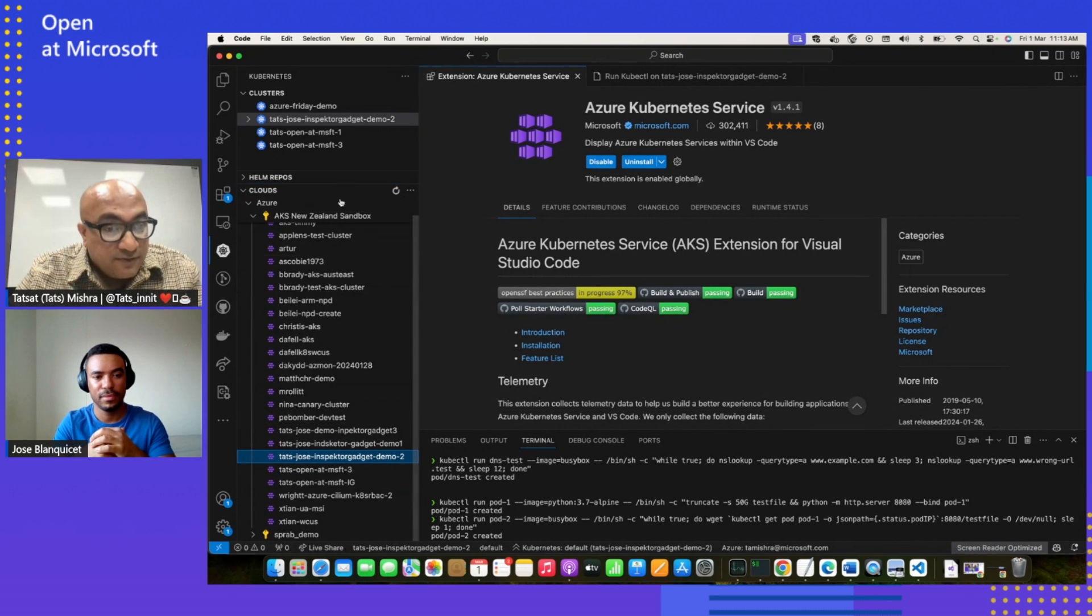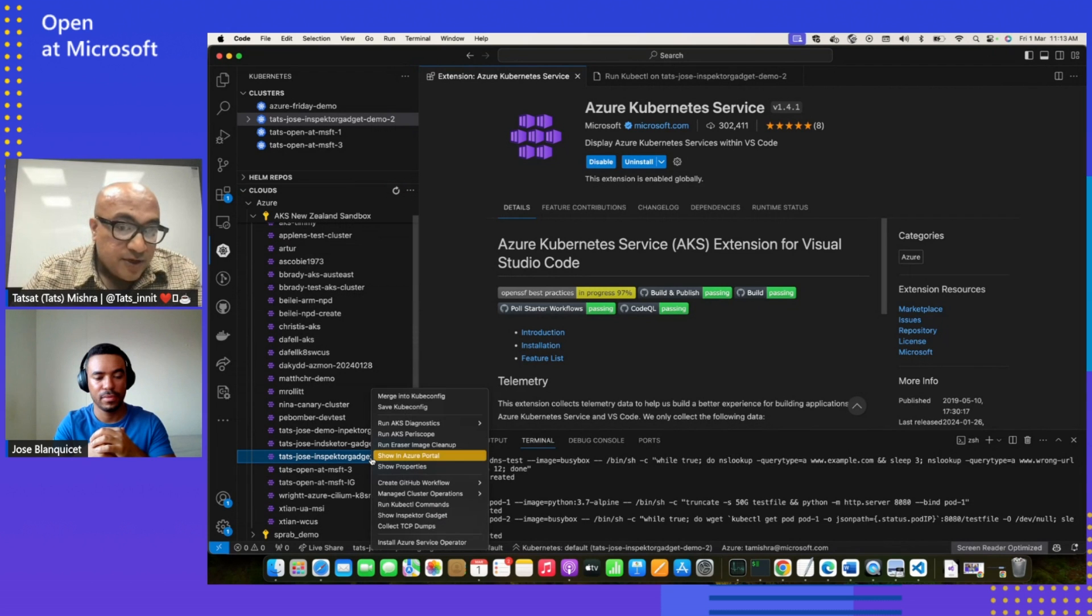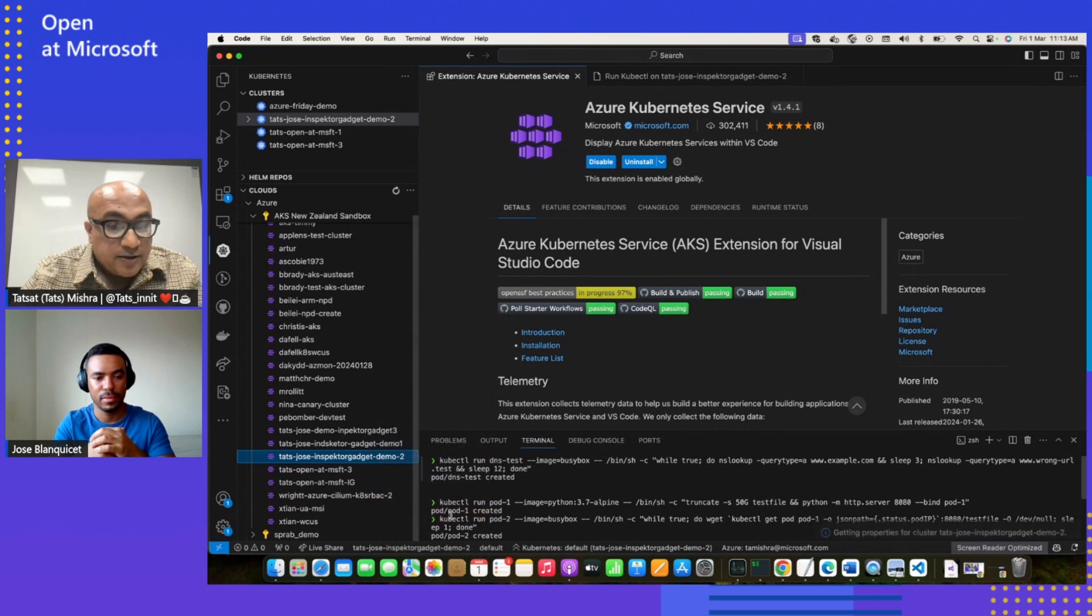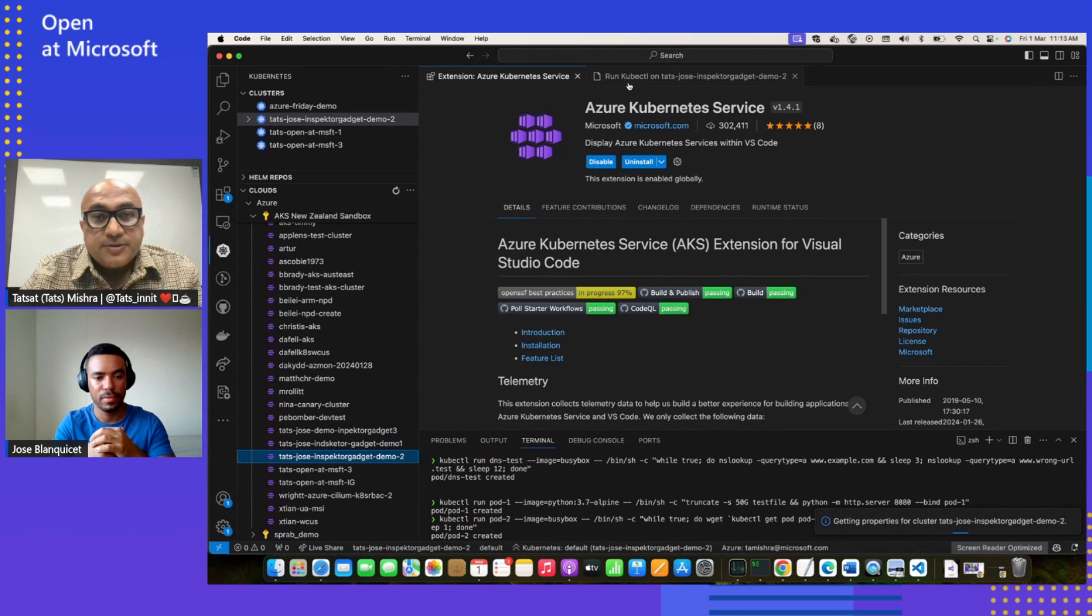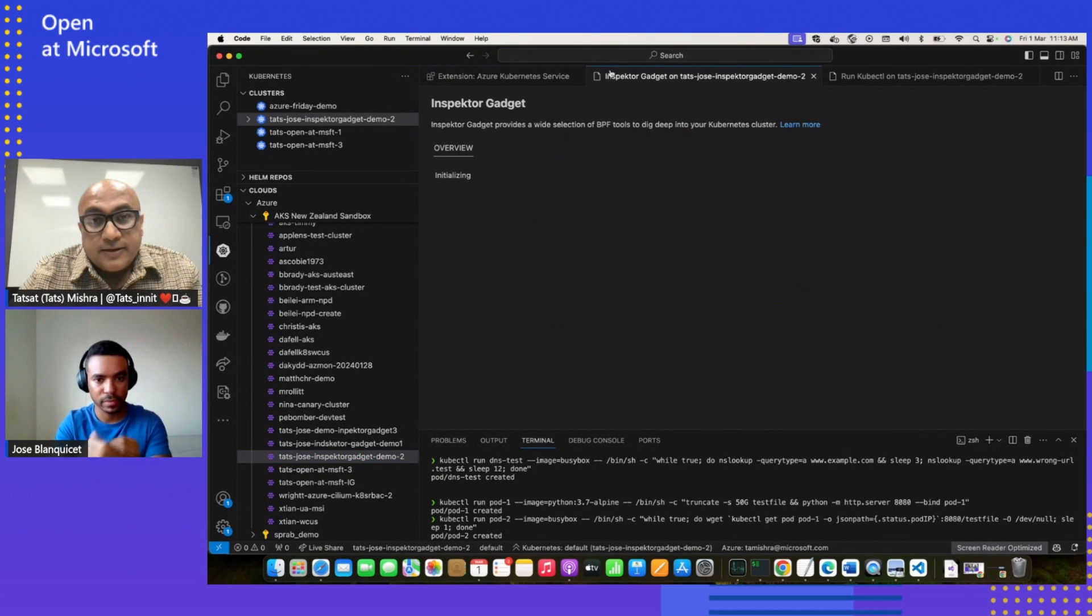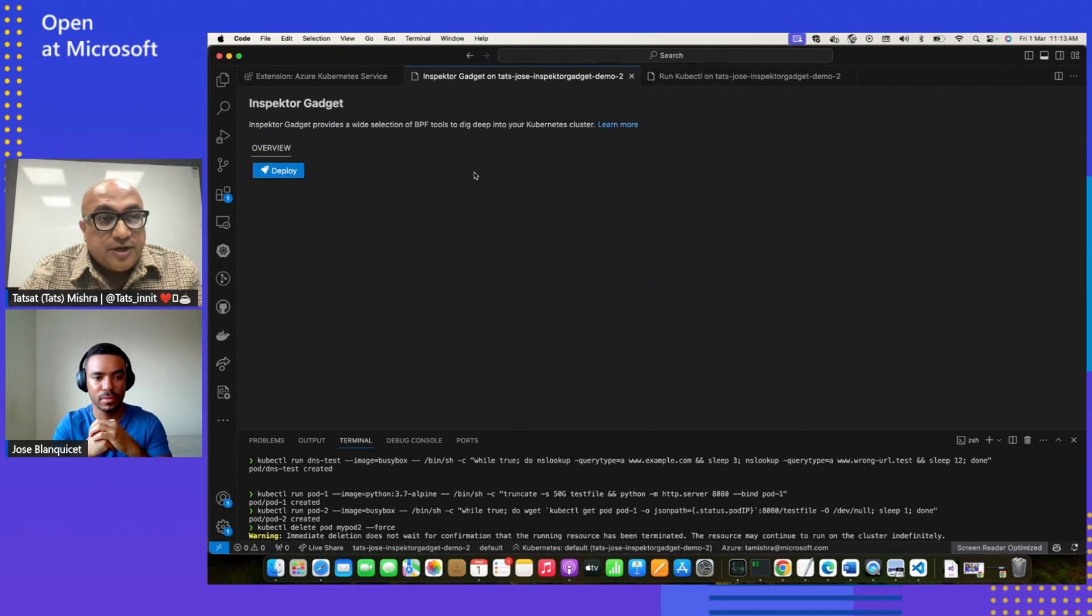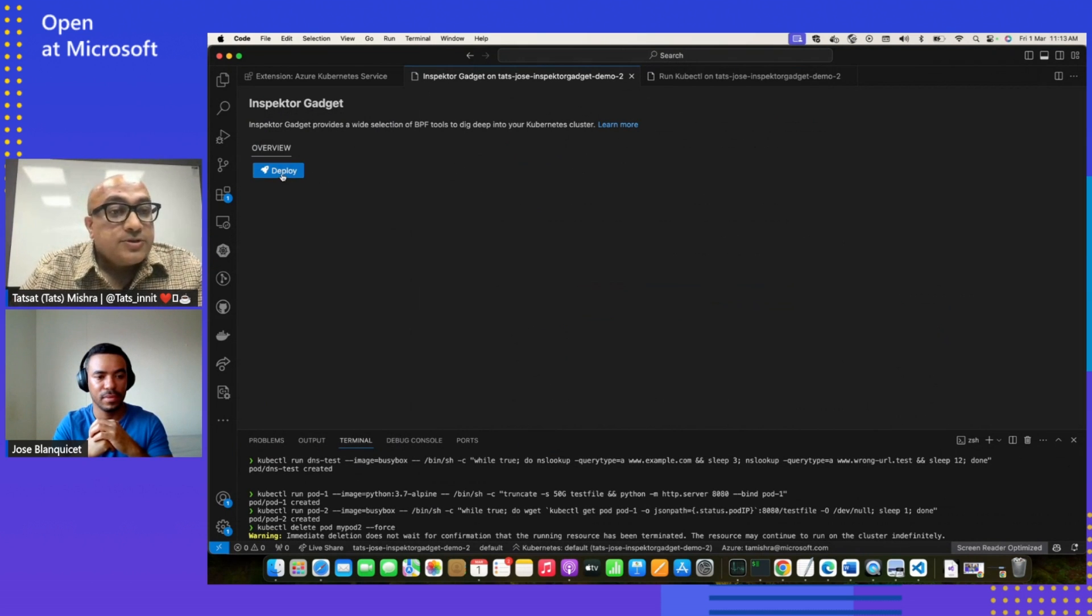Once you go in here, this extension is the Cloud Explorer extension, and you will see your subscription appeared. Once you find the cluster where we need to deploy, let's take one of the demo clusters. I'll select the menu called Show Inspector Gadget. Upon that, it's going to serve user with the screen. In this case, we haven't deployed this Inspector Gadget tool. So let's deploy it.